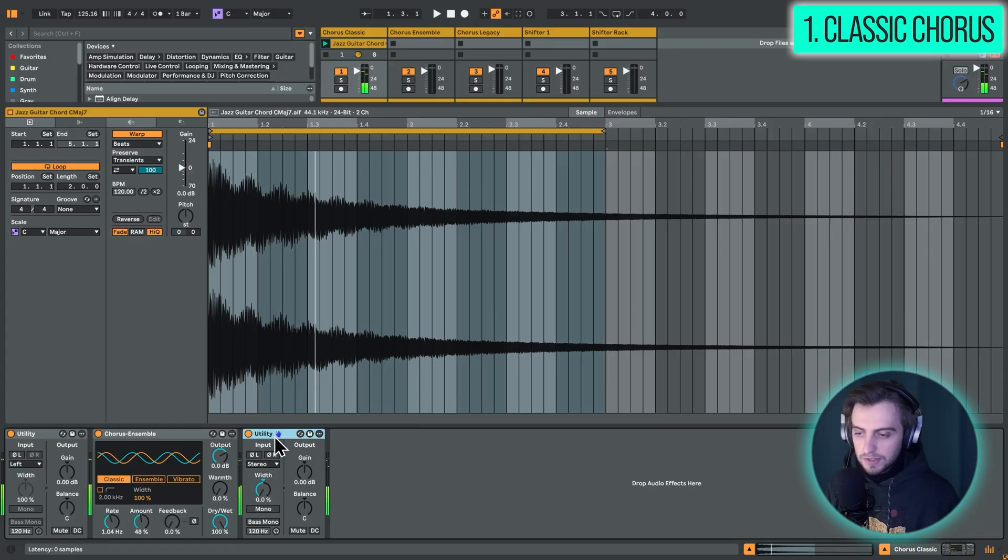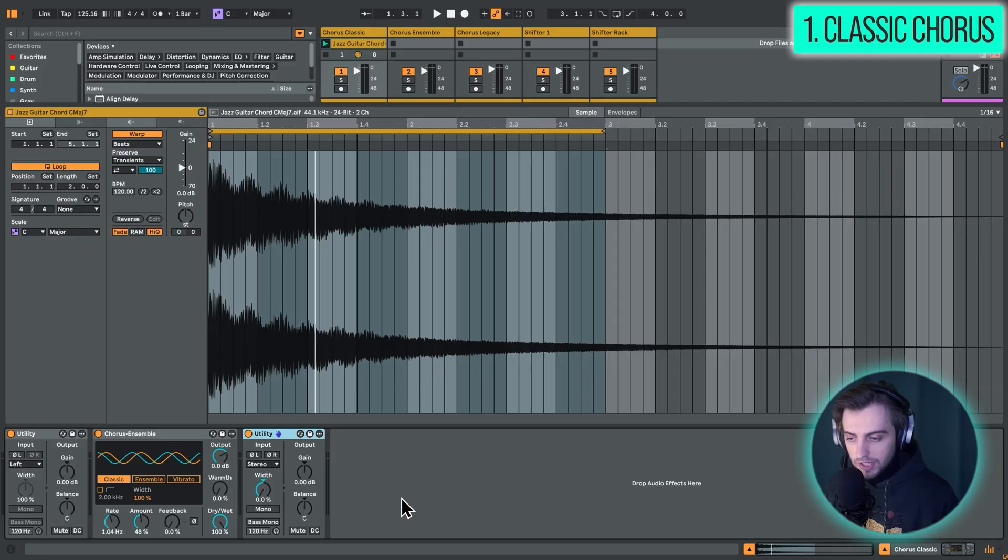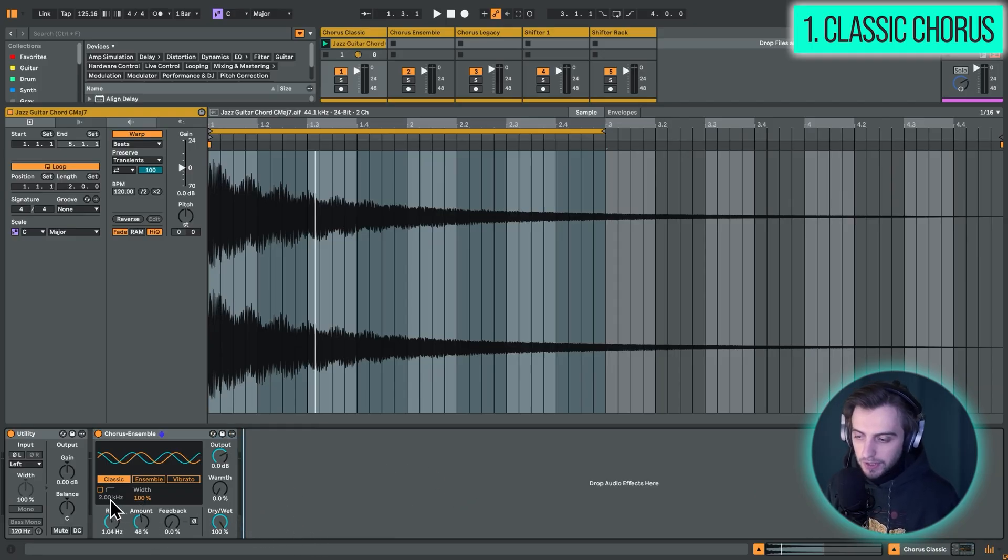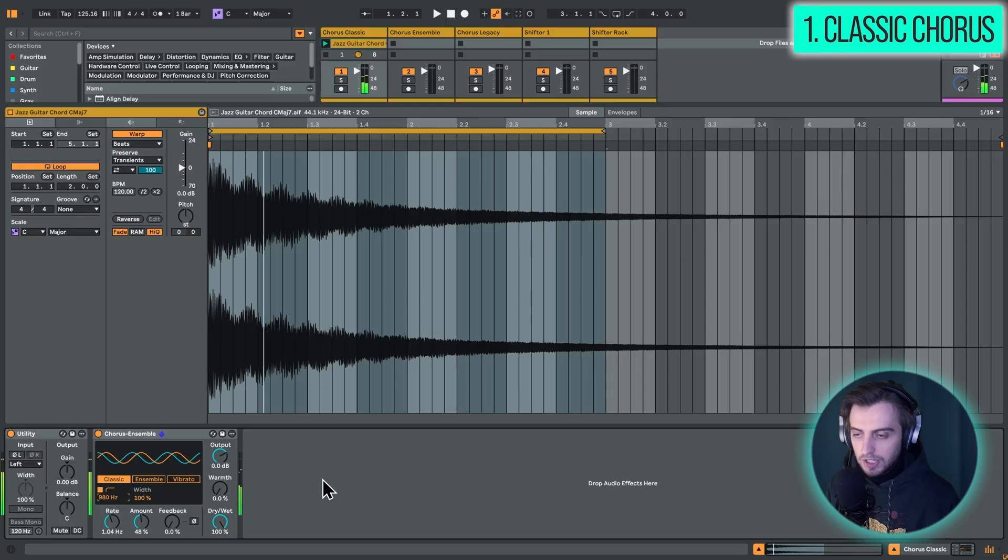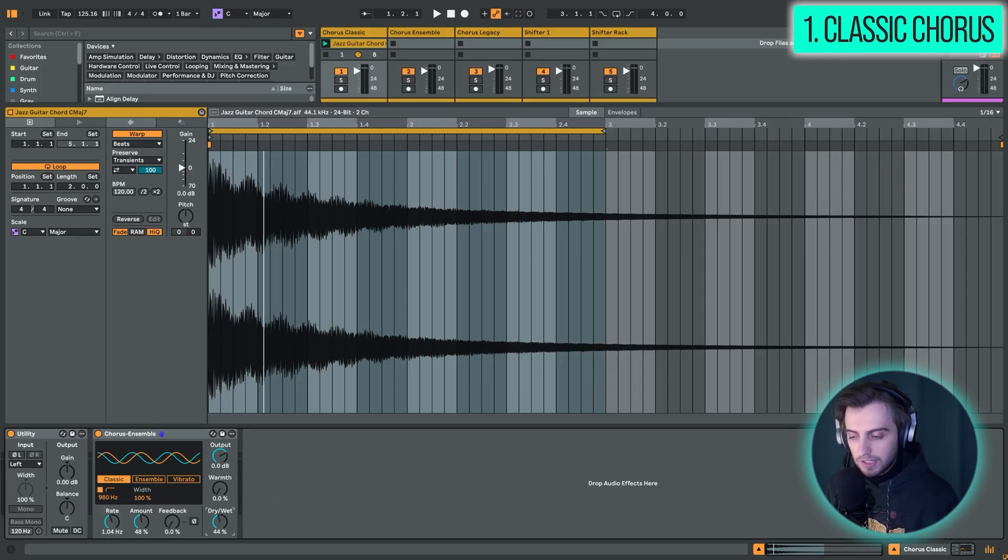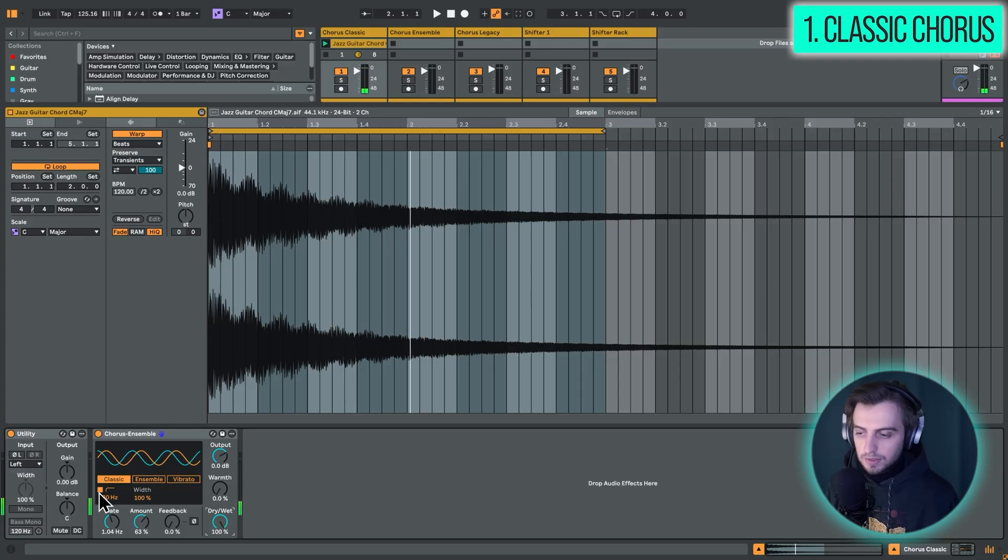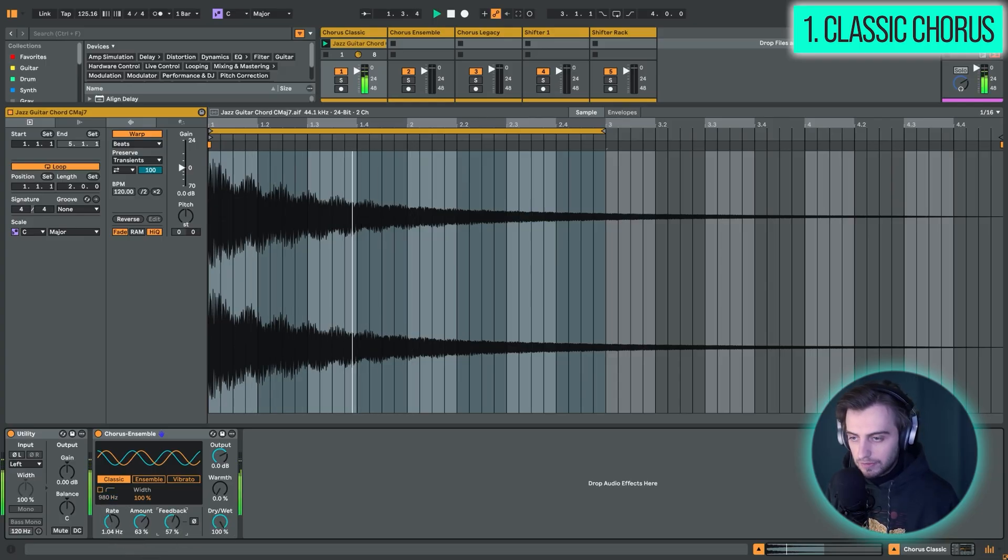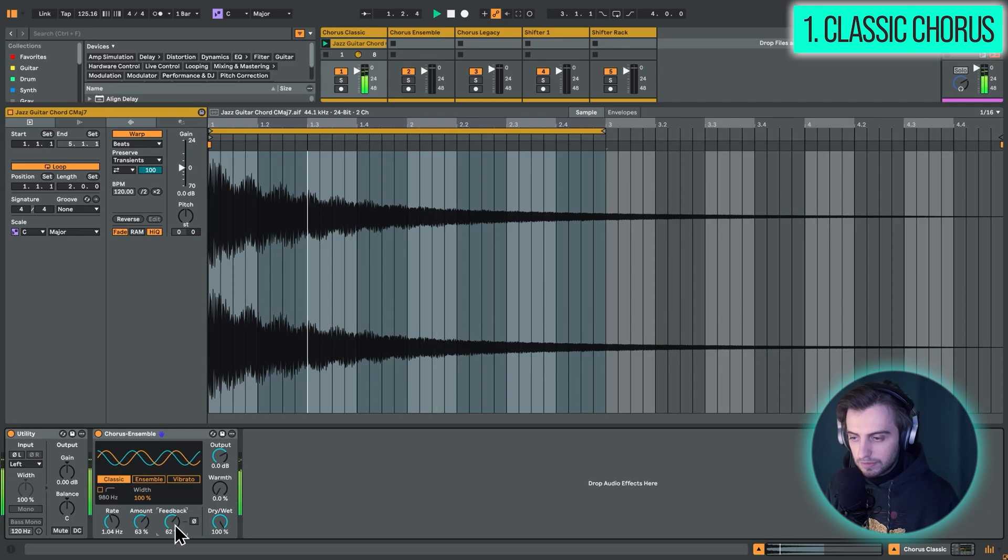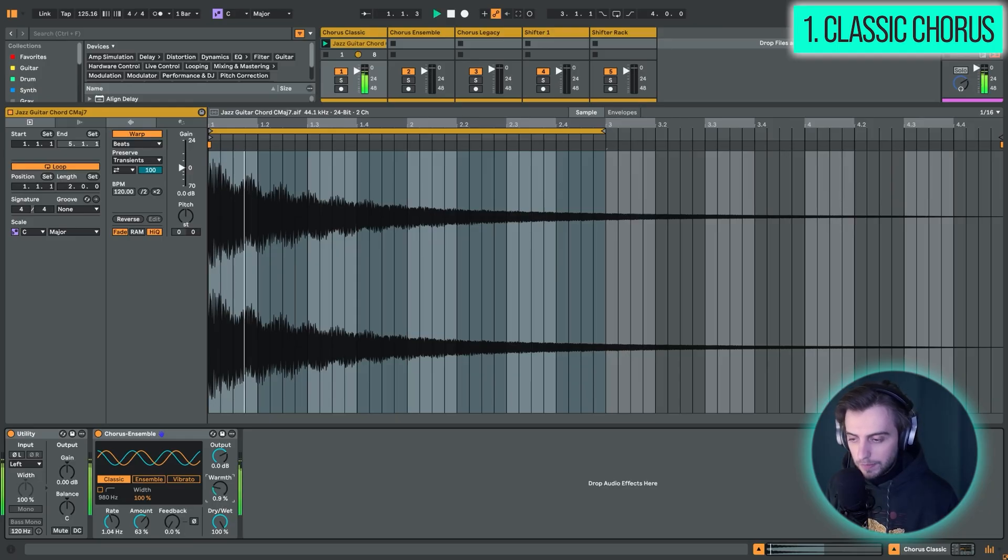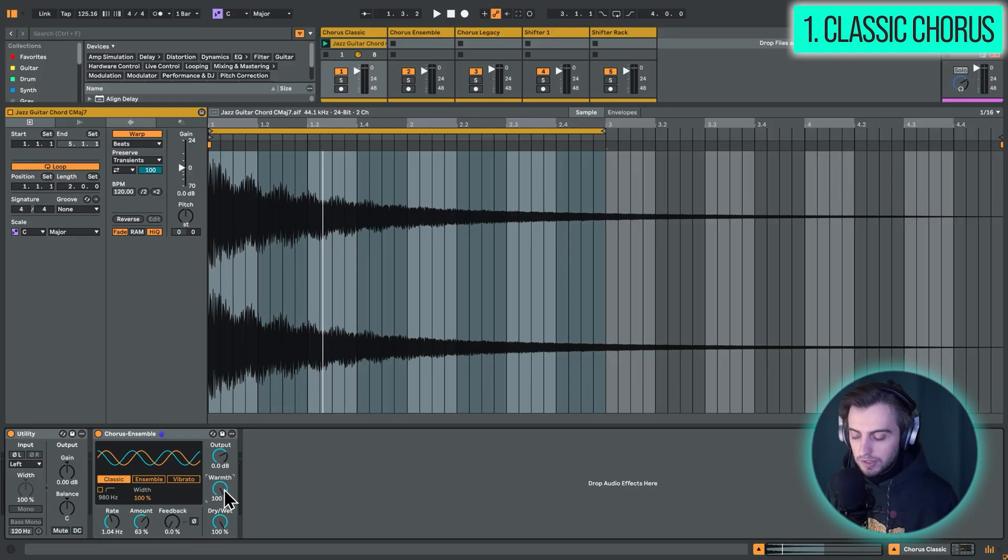And of course, you can still control stereo if we take a utility after this chorus and we lower the width. We can sort of sum these two left and right channels back to mono. And there are some other useful features. For instance, we have high-pass. If you just like to process the highs and leave the lows untouched, you can also drag down the dry-wet. So this can be a bit more subtle. Also, we've got feedback. So this can create a more intense effect here. And we've also got warmth, which in higher ranges here is going to produce some saturation.